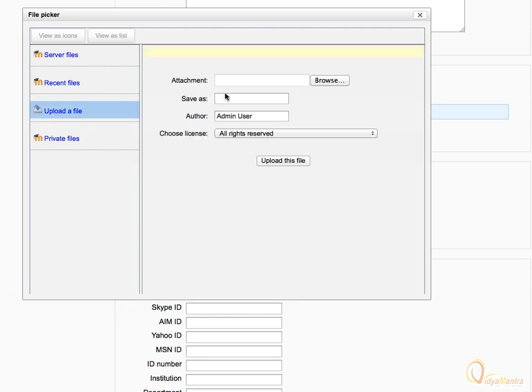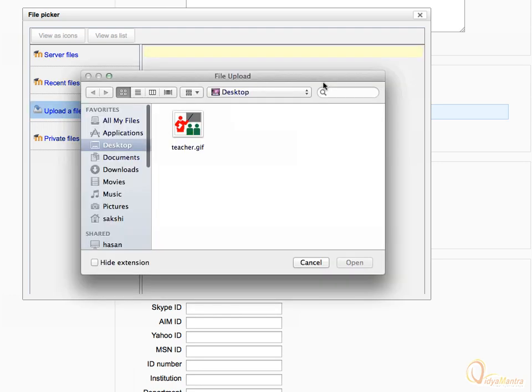Click Browse. Now, navigate to your local drive and choose the file which you want to add as profile picture. You can also select the profile picture from the files repository.